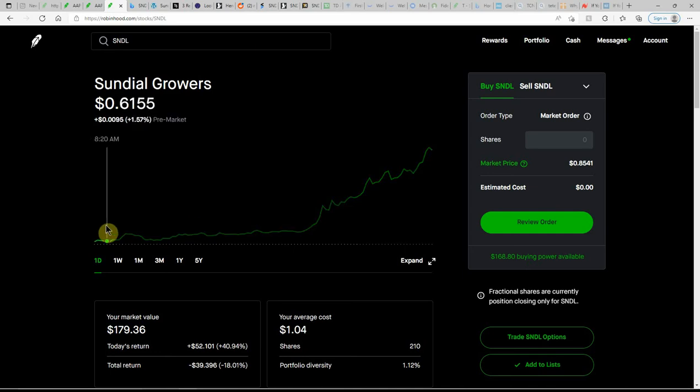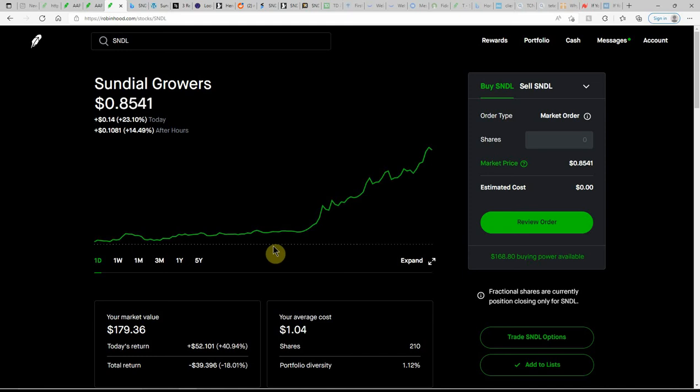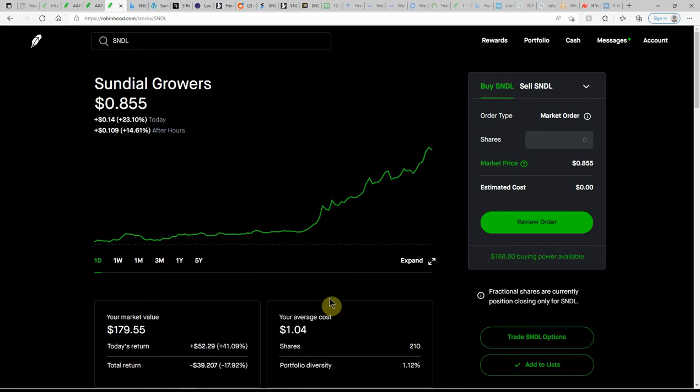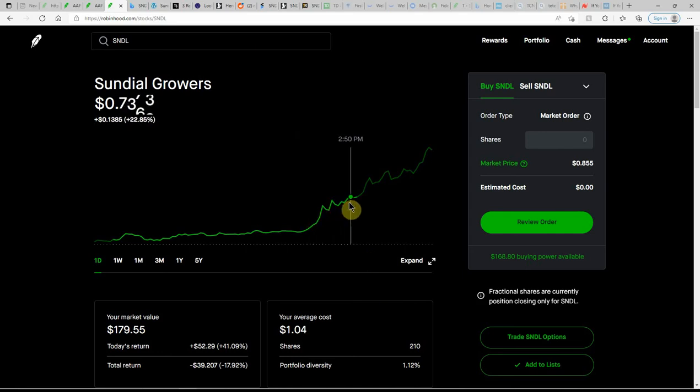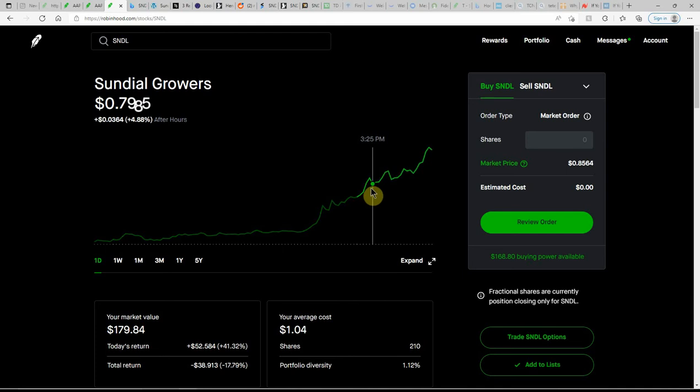Otherwise I would have definitely bought in. But I got enough of this one so I'm not too upset. But this one was having a great day today. I just never thought I would see that ever again, just kept climbing. Even after hours it did quite a bit of climbing.